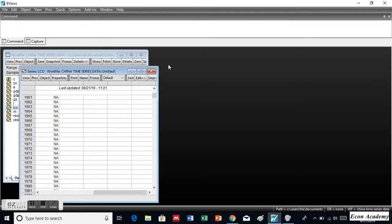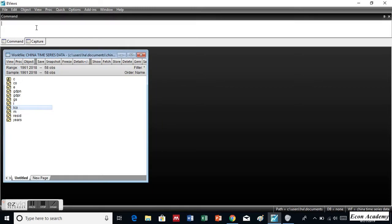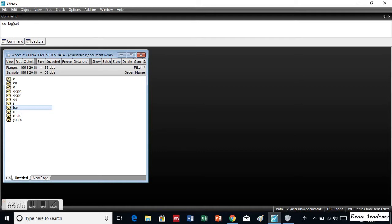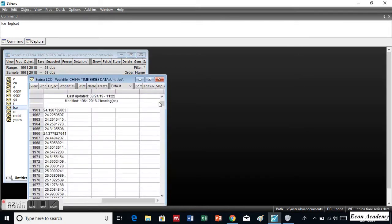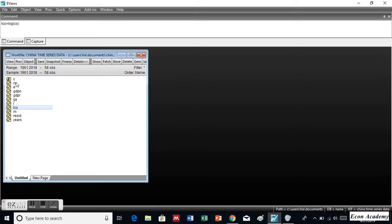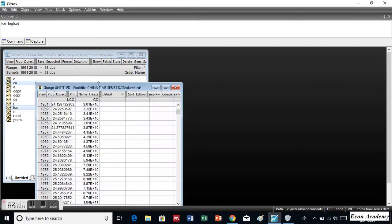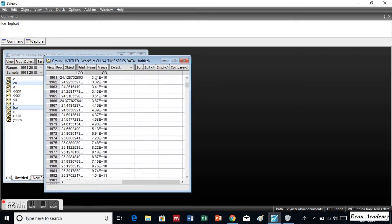Now, if you open this LCO, it doesn't contain any information. Now we will write here the variable of this name, which in this case is LCO. Then we will put the equal to mark, and then we will write log, log, bracket open, and the name of the variable which you want to convert into log form, which is CO in this case — that is consumption — and bracket close. And then we will press the Enter button. Now if you open this one, you will see that it has information. And if you open this one and the consumption — the actual consumption variable — as a group, then you will see that this is the actual variable and this is the logged form which we have created and converted the variable into log form.